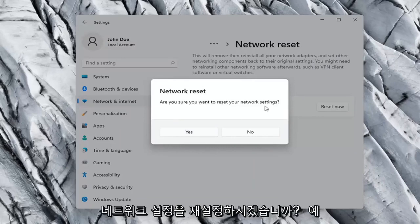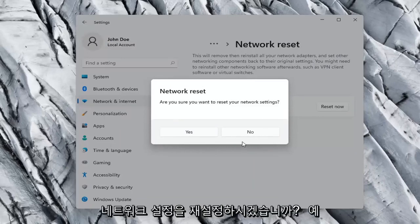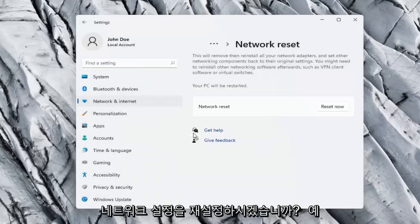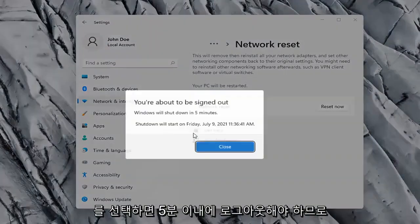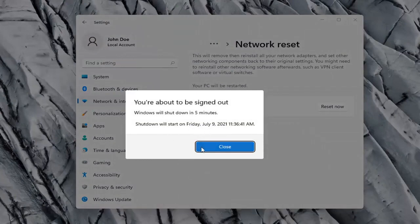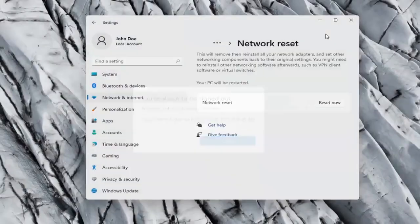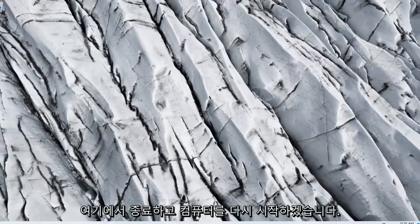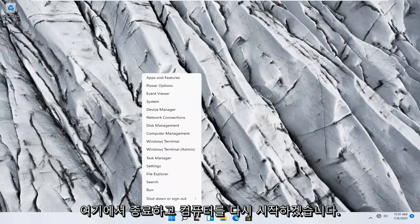Are you sure you want to reset your network settings? Go ahead and select Yes. You will need to sign out within five minutes. So go ahead and close out of here and let's restart our computer.